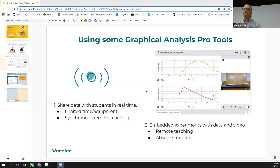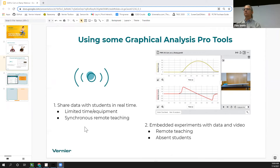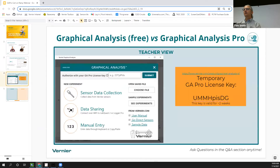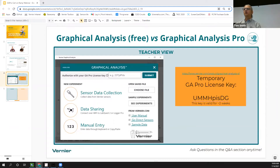And if we get back into a remote teaching situation, you can be showing video of yourself collecting data in your classroom while your students receive that data on their devices, as long as they have an internet connection. The other tool we'll show at the end of the webinar is embedded experiment files that have both collected data and synchronized video.